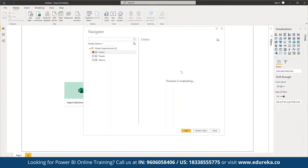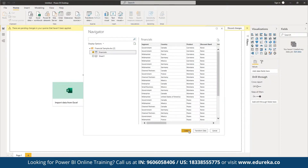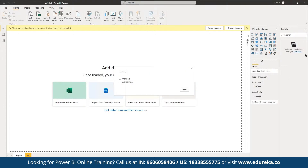In the current file we are importing, there are three sheets — we can define which sheet to work on. We can also try sample datasets if we want to work with sample data pointers. For example, we can work on financials data and load it up. Once loaded, we can perform data transformations and import data from multiple sources as required.